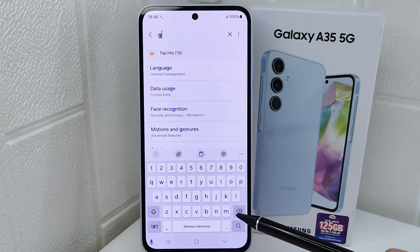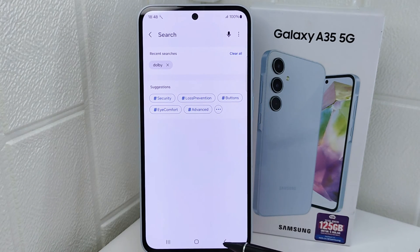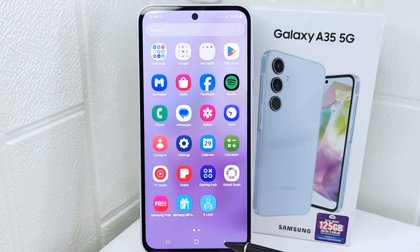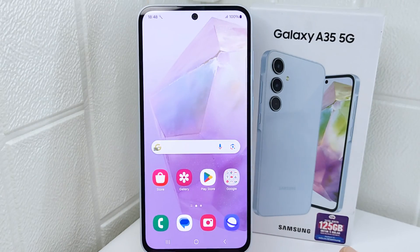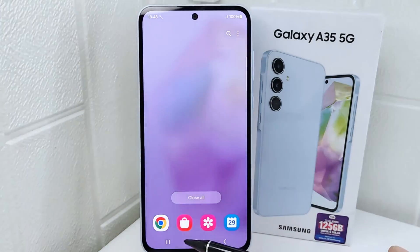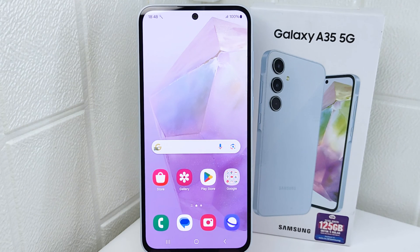That's the tutorial on how to turn off auto correction on a Samsung Galaxy S25G device. If you found this video helpful, don't forget to like and subscribe to get other information from this channel. Thank you.